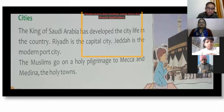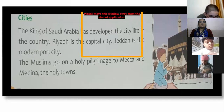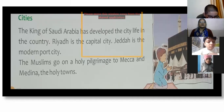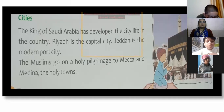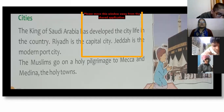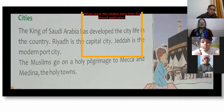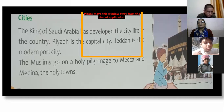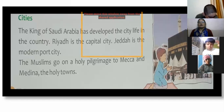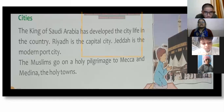The king of Saudi Arabia has developed city life in the country. Riyadh is the capital city, and Jeddah is the modern port city. Muslims go on holy pilgrimages to Mecca and Medina — the holy towns — just as Hindus visit Kedarnath, Badrinath, and Dwarka.